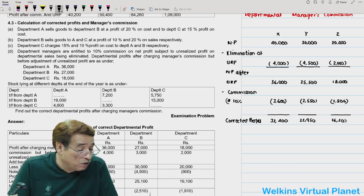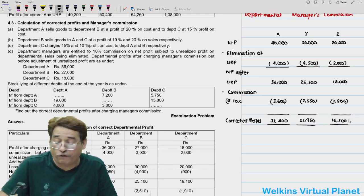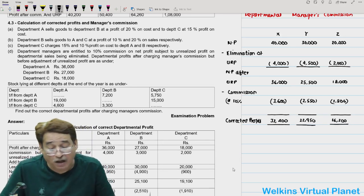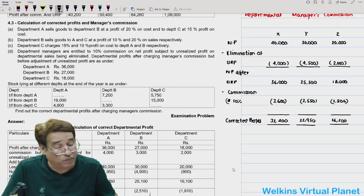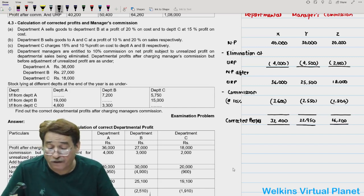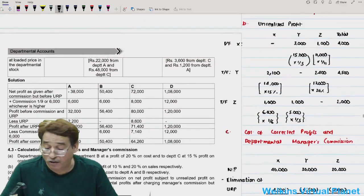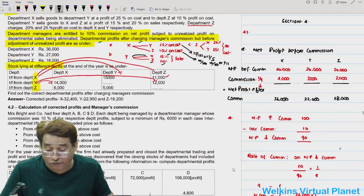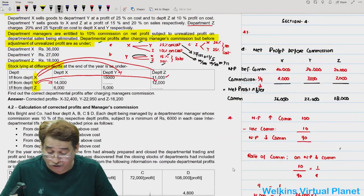This is how you solve the question. Generally, questions of 8 marks or even 16 marks are asked from this section. Now we pick up yet another question.